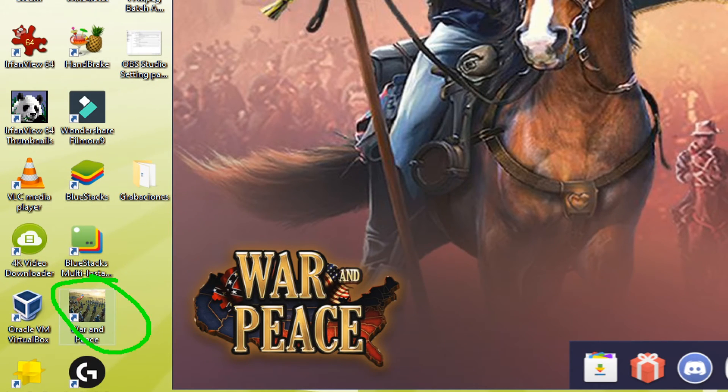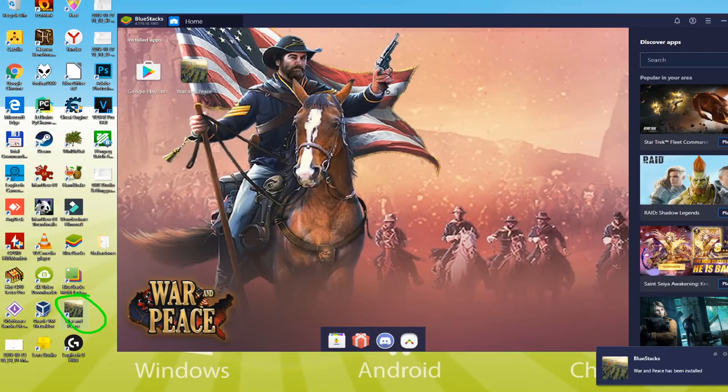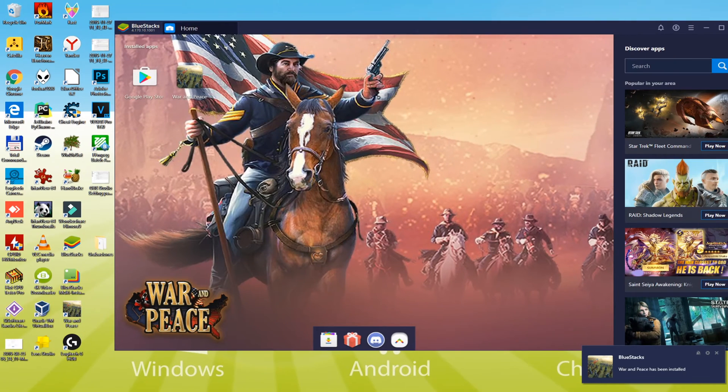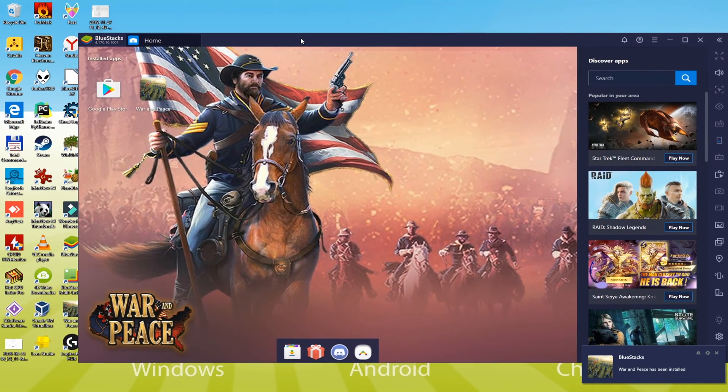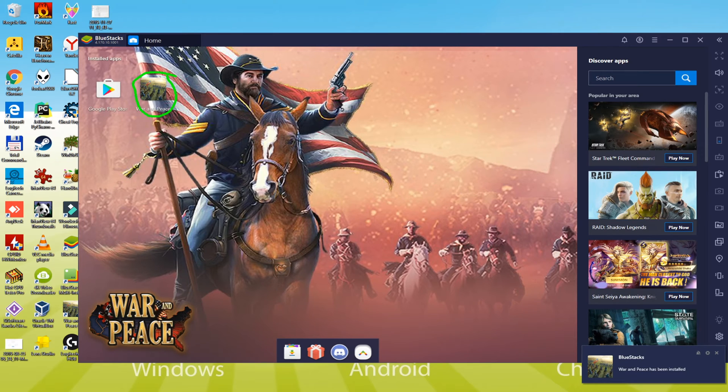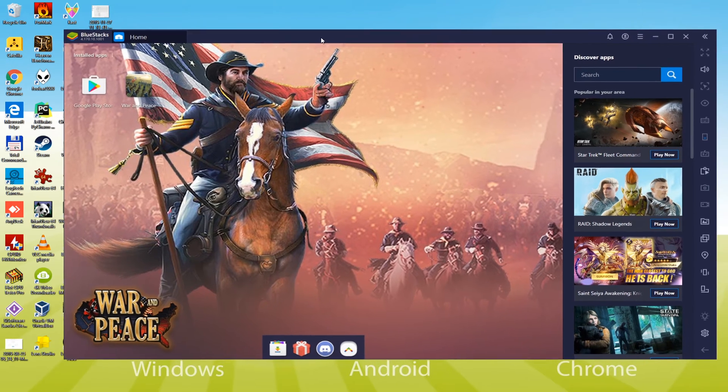You have discovered the way to launch War and Peace, but I will explain another way to begin War and Peace via Bluestacks. We will just click this particular icon and then launch it.